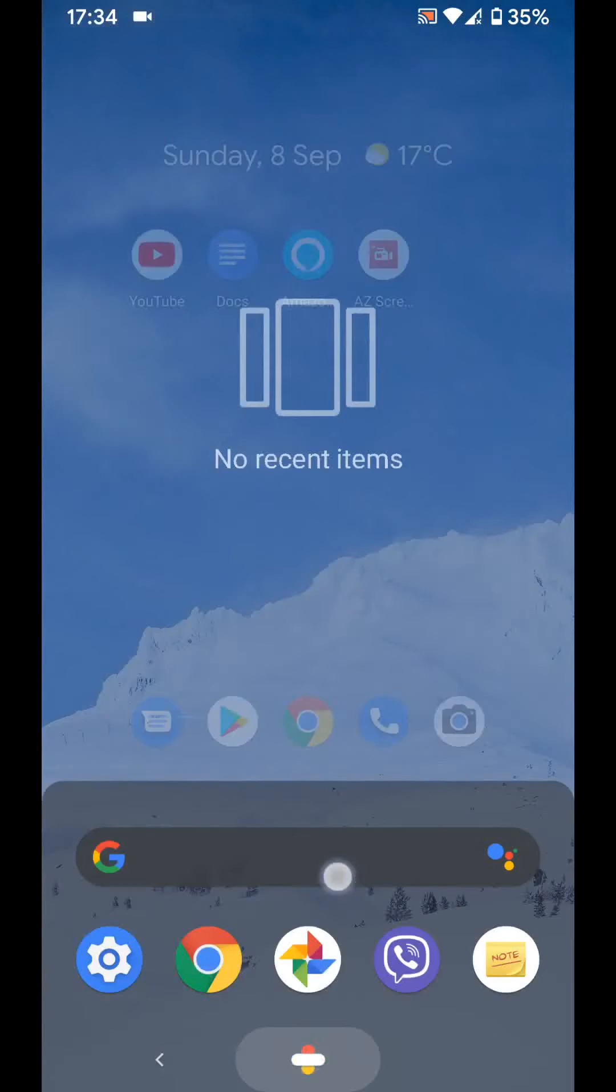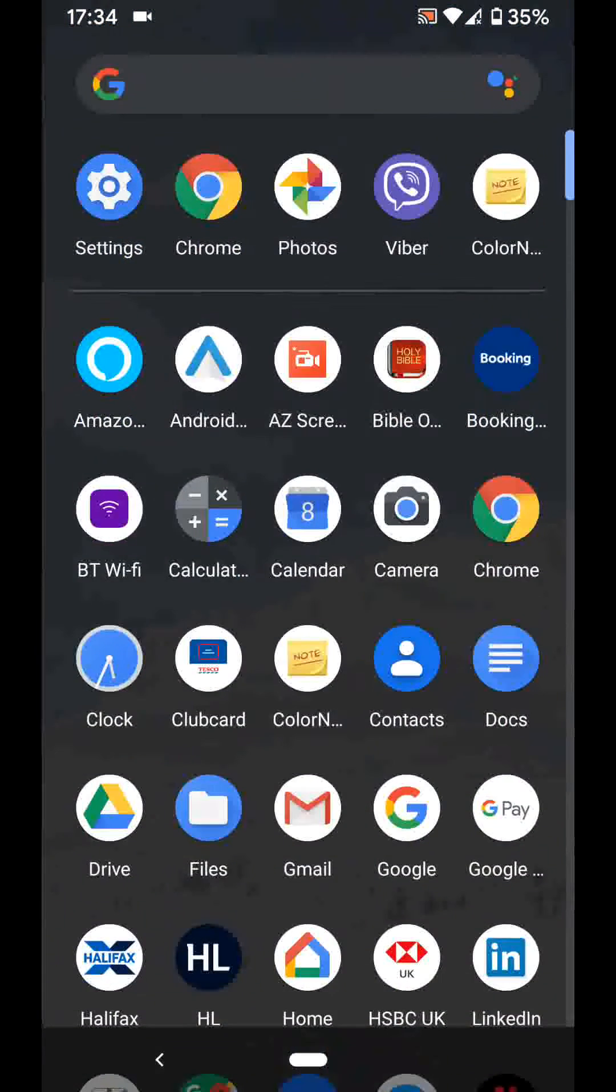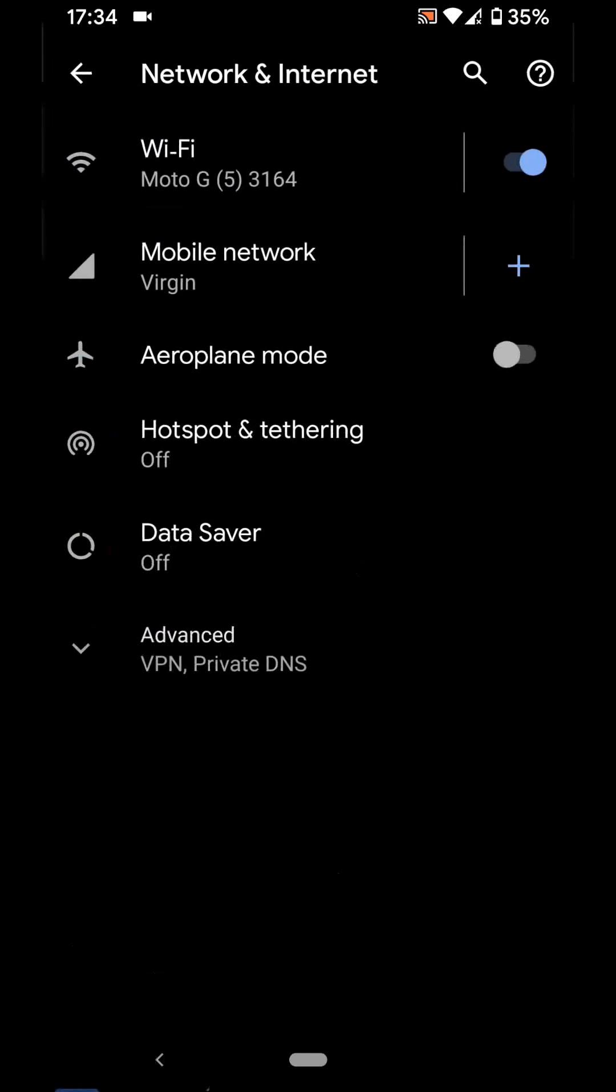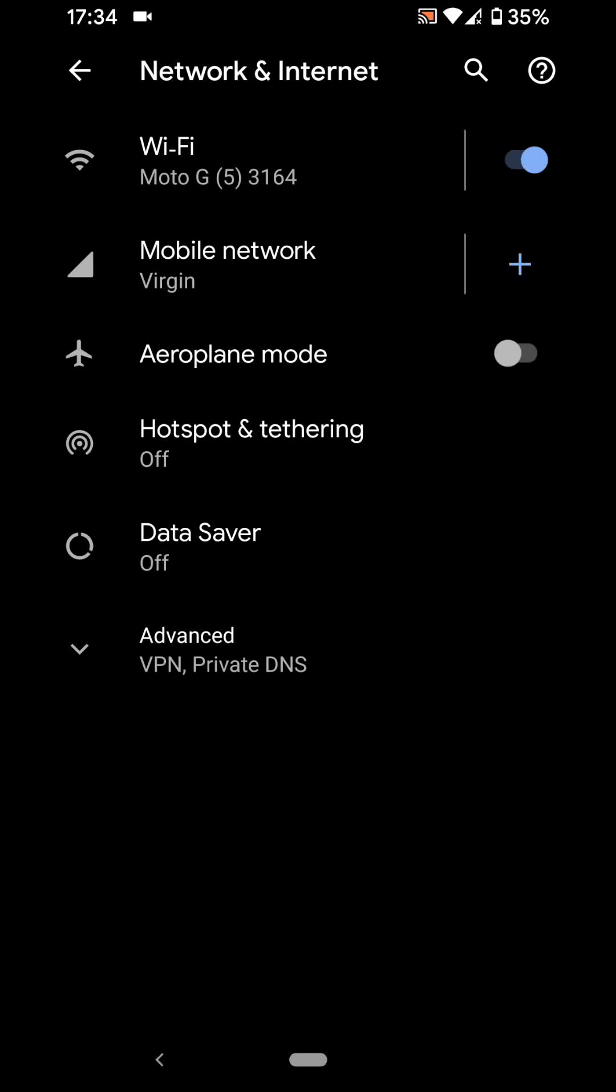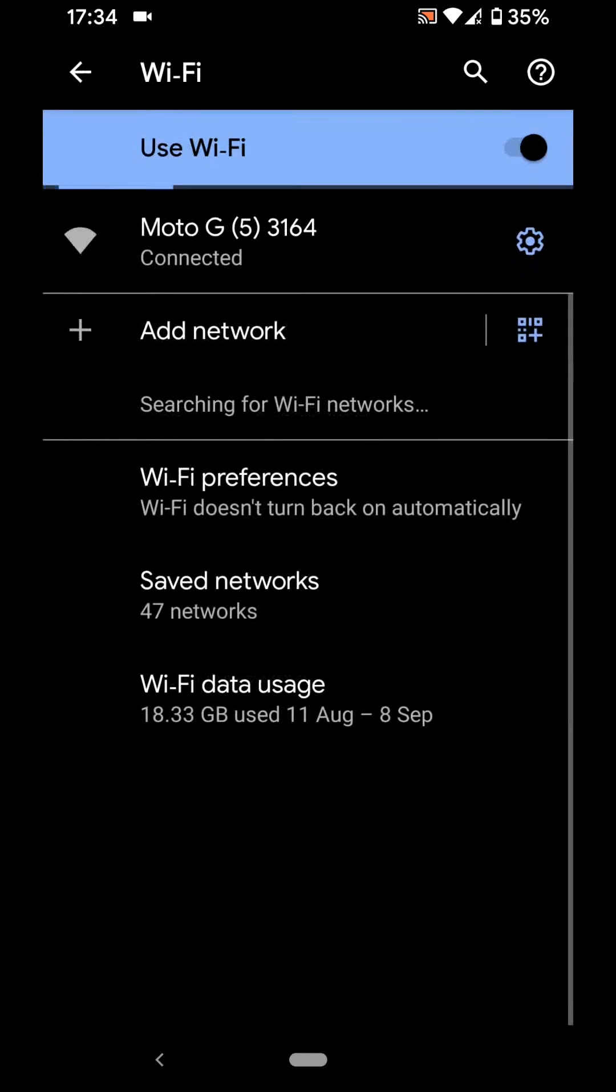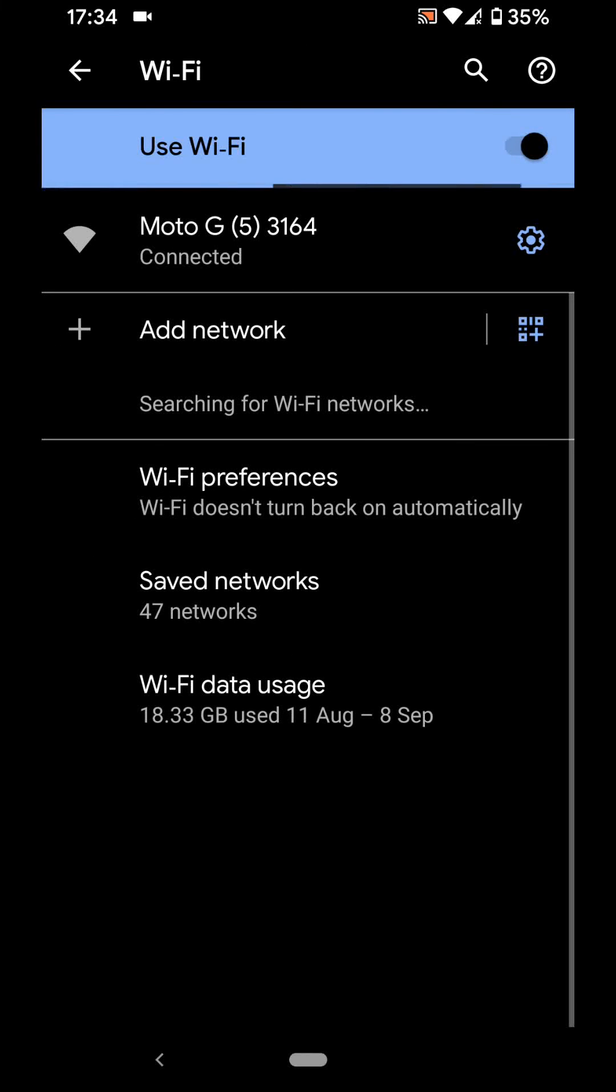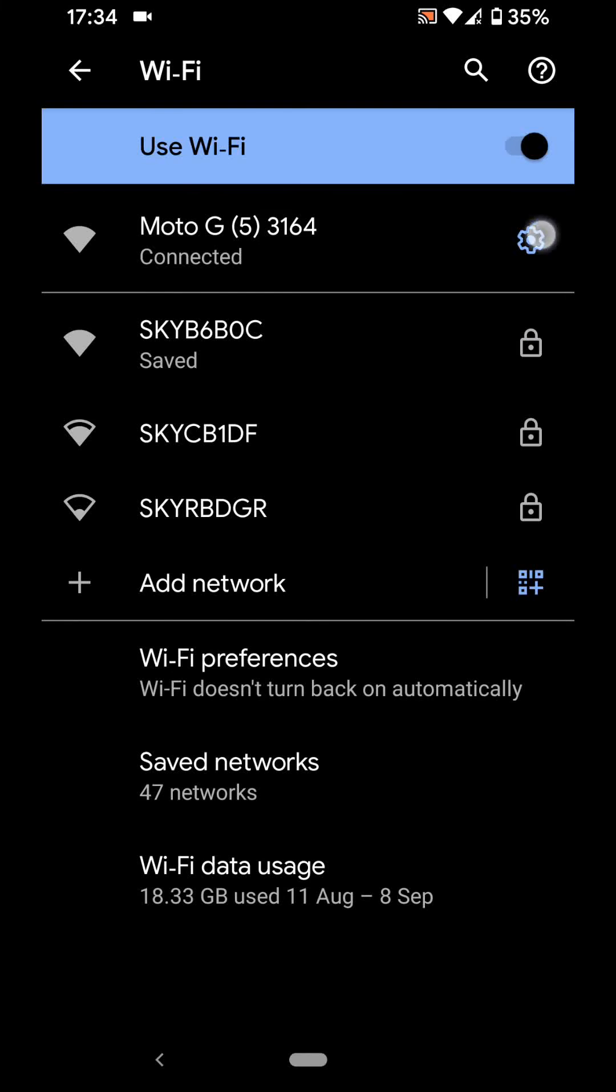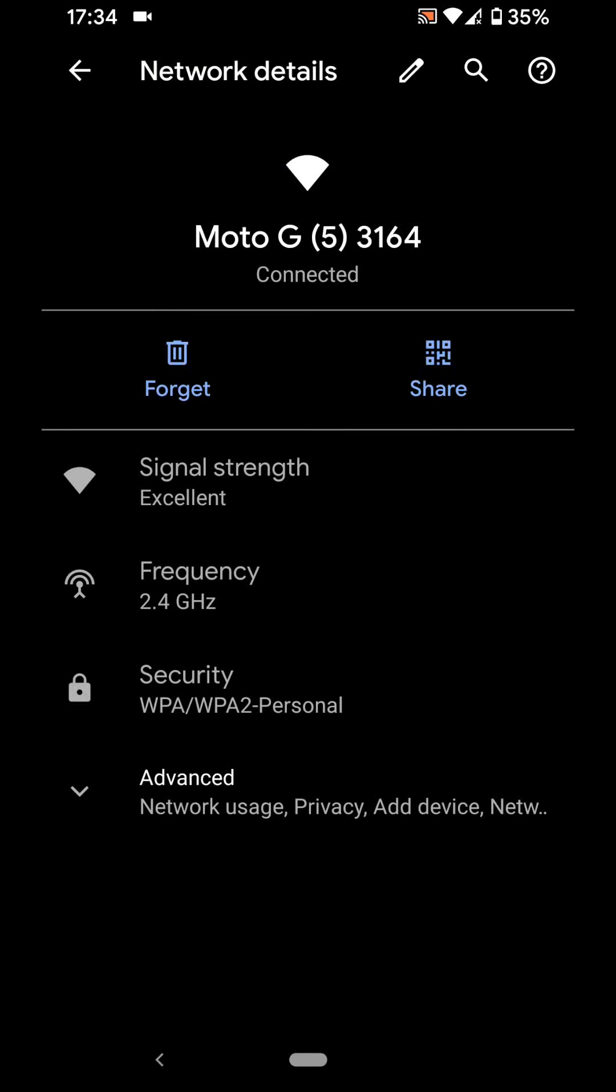go to Settings, Network and Internet, then tap on Wi-Fi. Next to your home Wi-Fi you are currently using, tap on the wheel icon, then tap on Share.